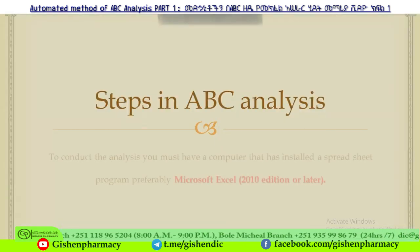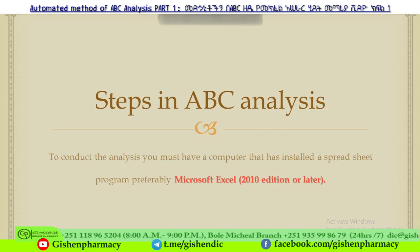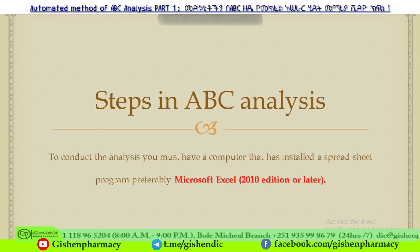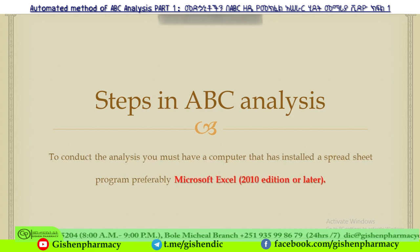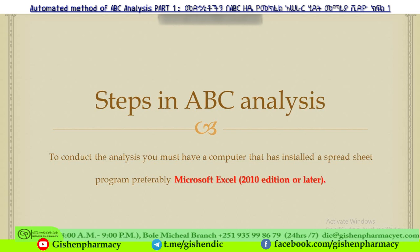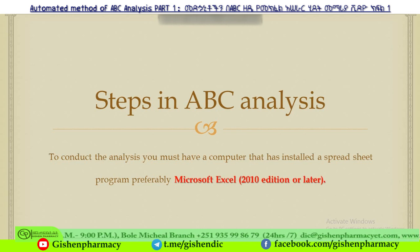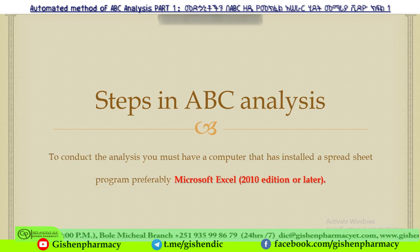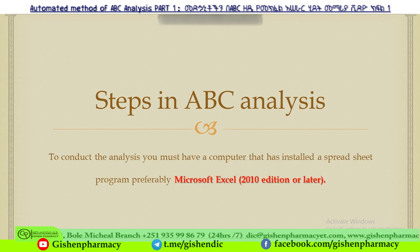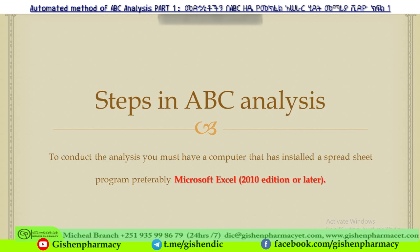Steps in the analysis: to conduct this analysis, you must have a computer with a spreadsheet program installed, preferably Microsoft Excel. This tutorial uses the 2010 edition, which is more preferable.